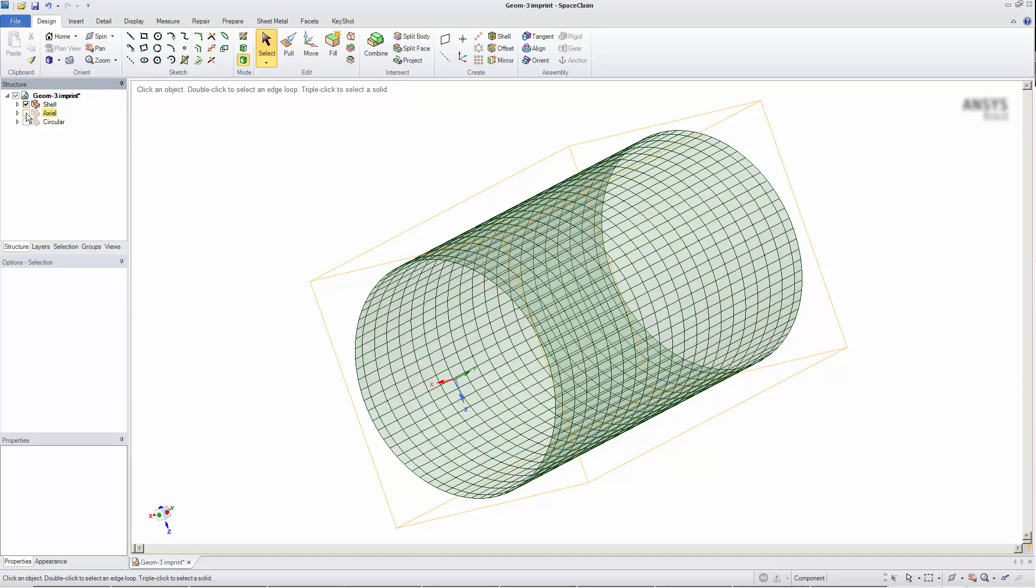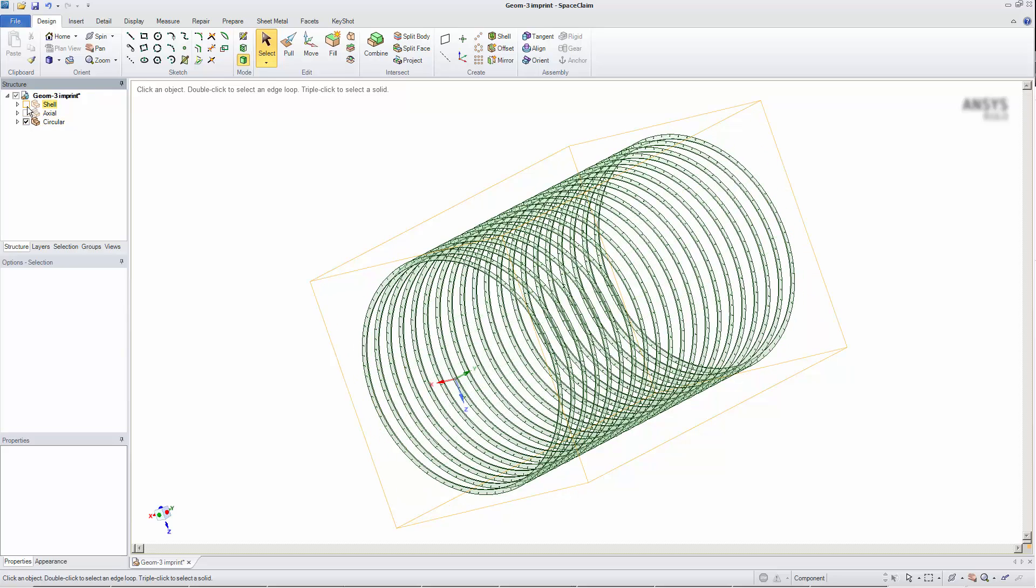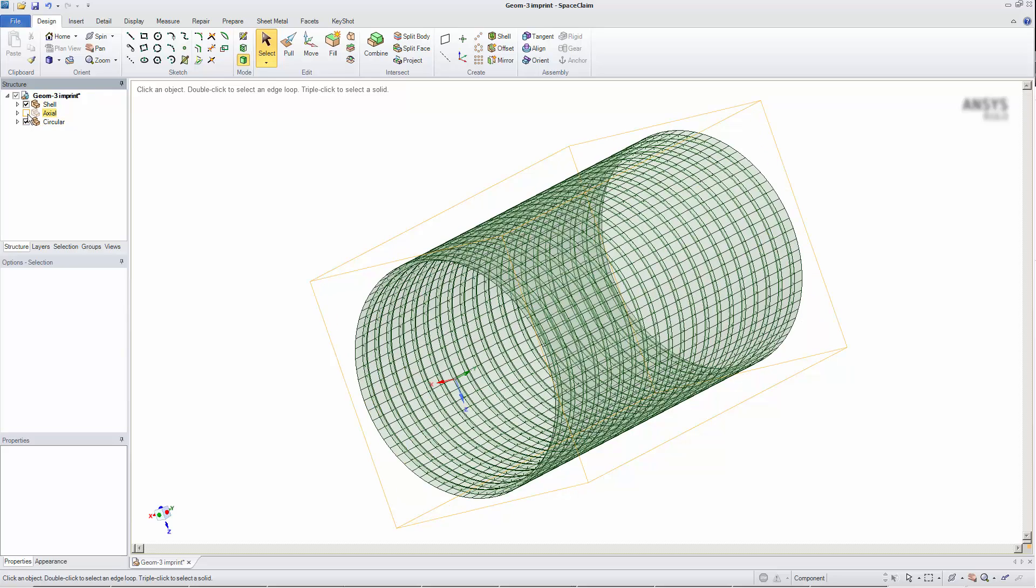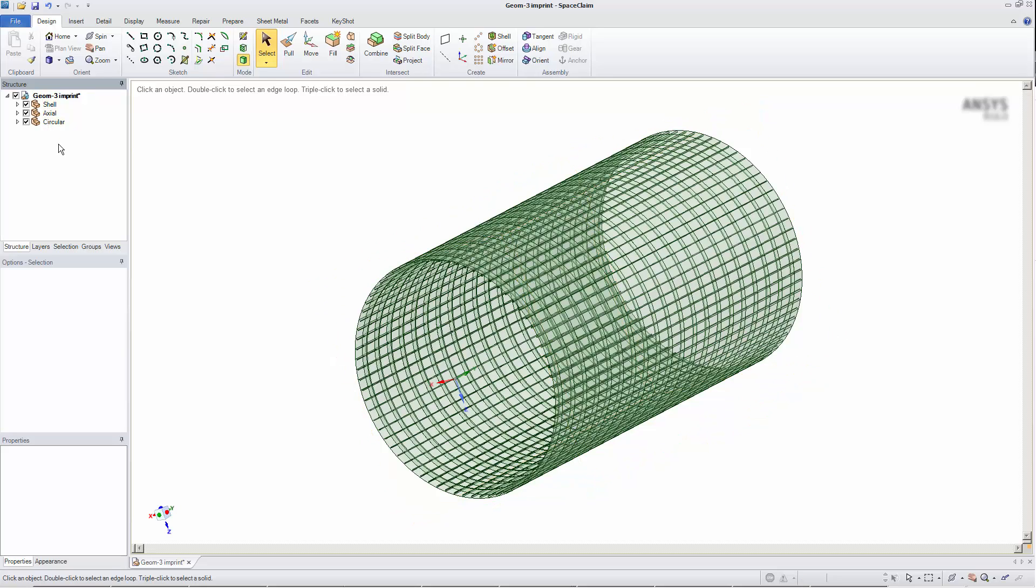This large assortment of parts is grouped into three components in SpaceClaim. I'd like to treat these bodies as individual parts so that I can maximize the benefits of parallel meshing.